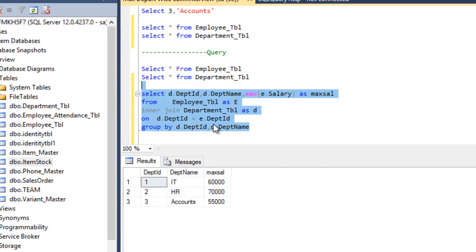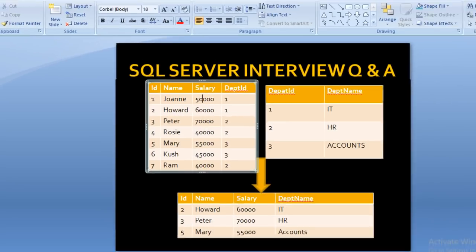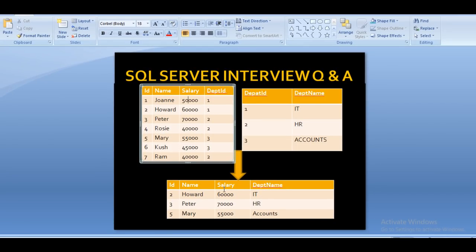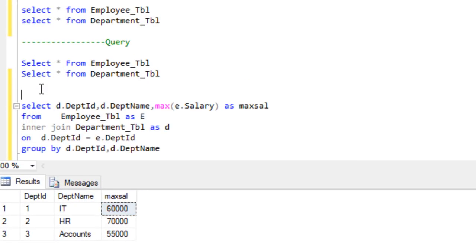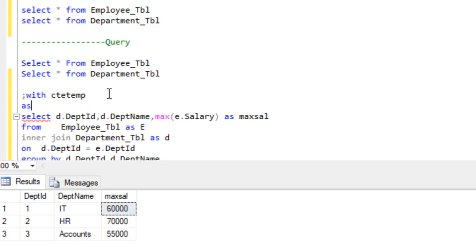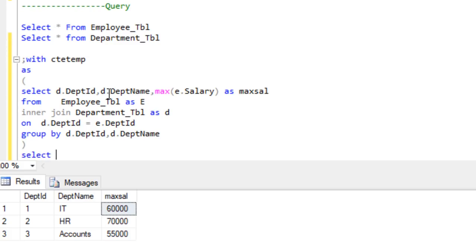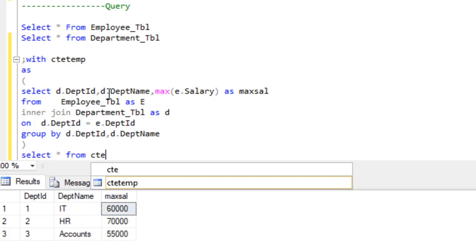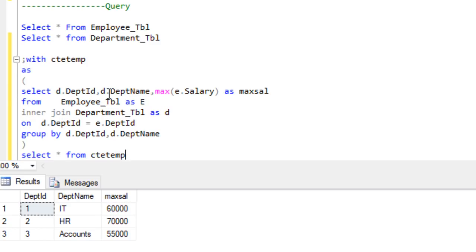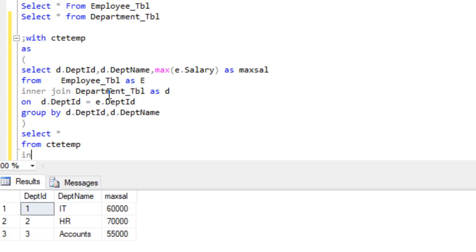Executing this query, we get the result — department name and maximum salary. But we don't have employee ID and name yet, so we need to go further. To include employee details, I'll place this query inside a CTE. We use a semicolon, then WITH, then the CTE name — I'll use CTE_temp — followed by AS and the query in brackets. Then we select all from this CTE and execute to confirm the result.